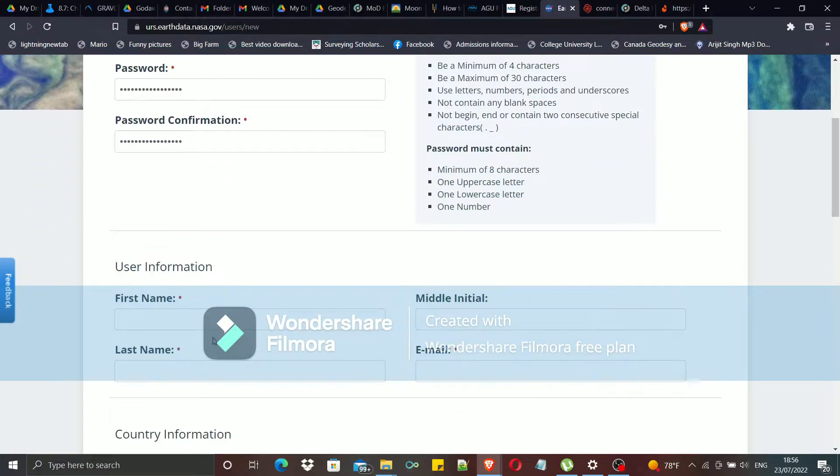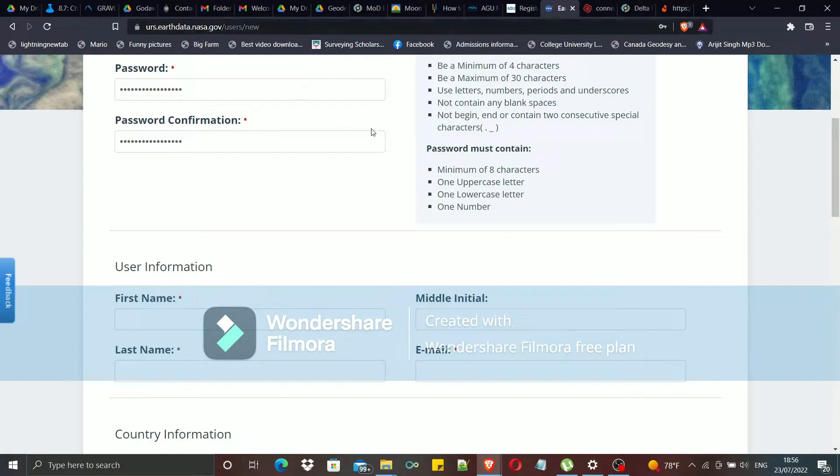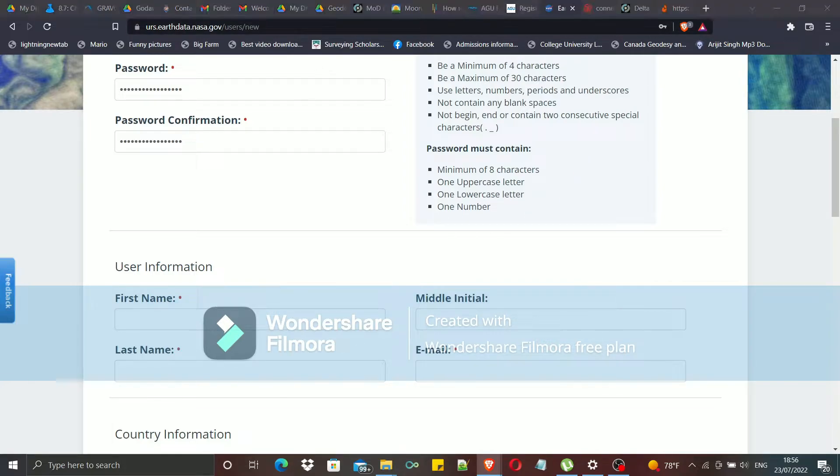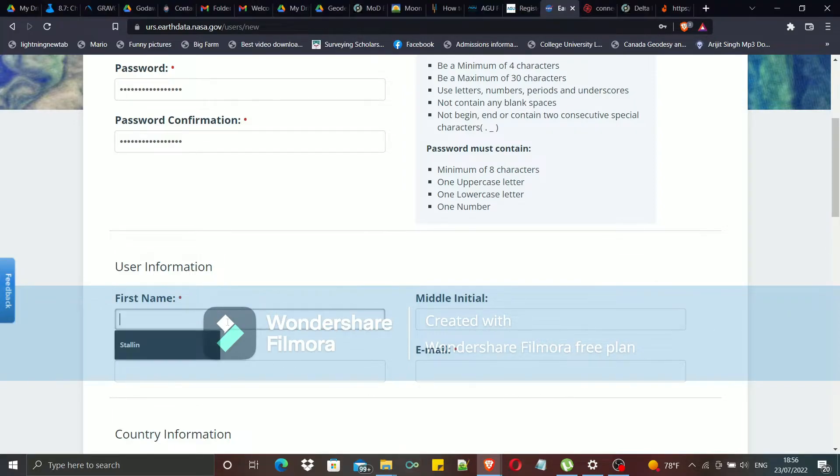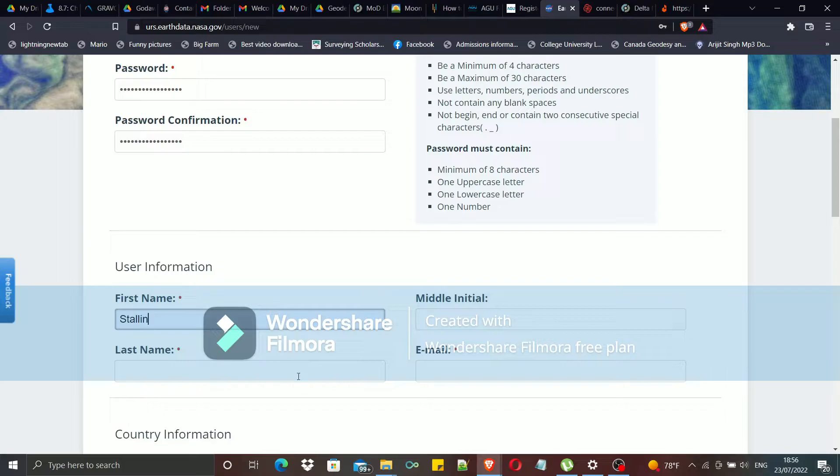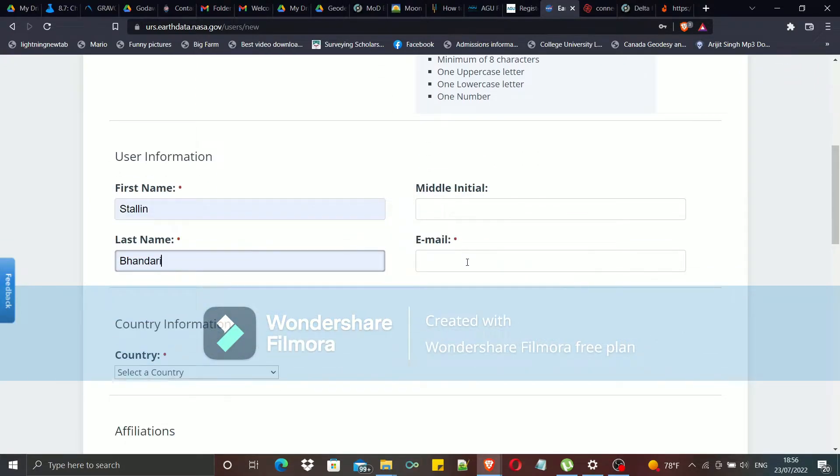Then you have to enter your user information. These are your first name, your middle name, your last name, and your email address.